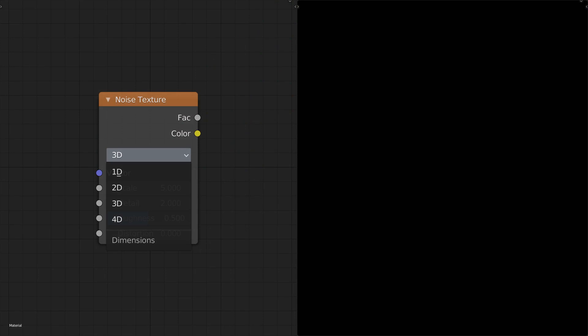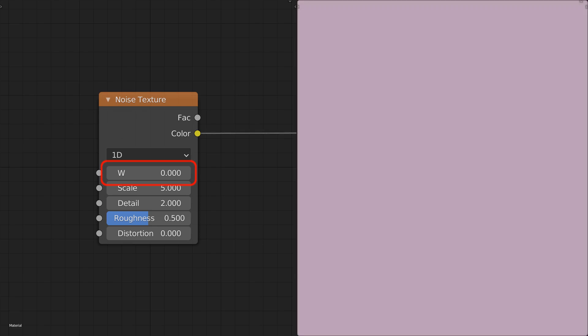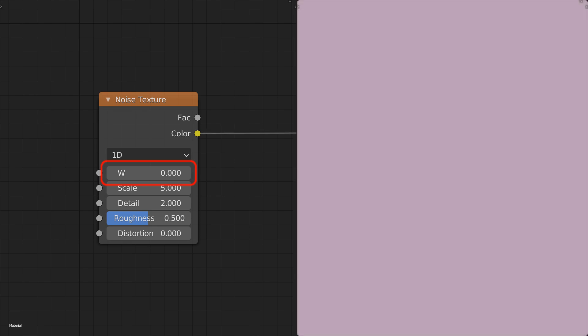The noise can be generated in 1 to 4 dimensions. Let's start off by looking at its simplest form, the 1D mode. Here the noise is generated based on a single value input, the W field. If we look at the color output of the noise node with a given W value, we see a constant color. Changing this input smoothly varies the color.